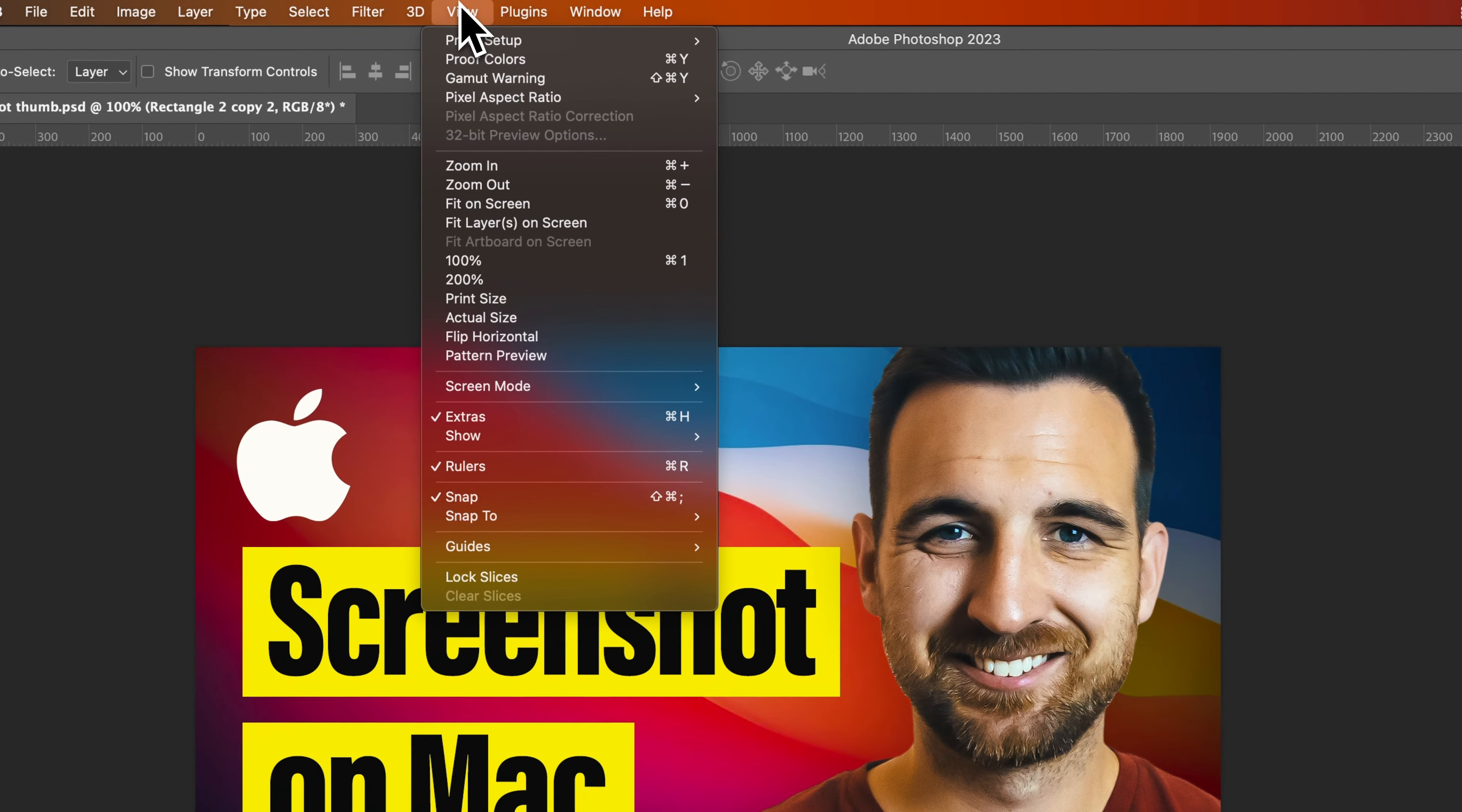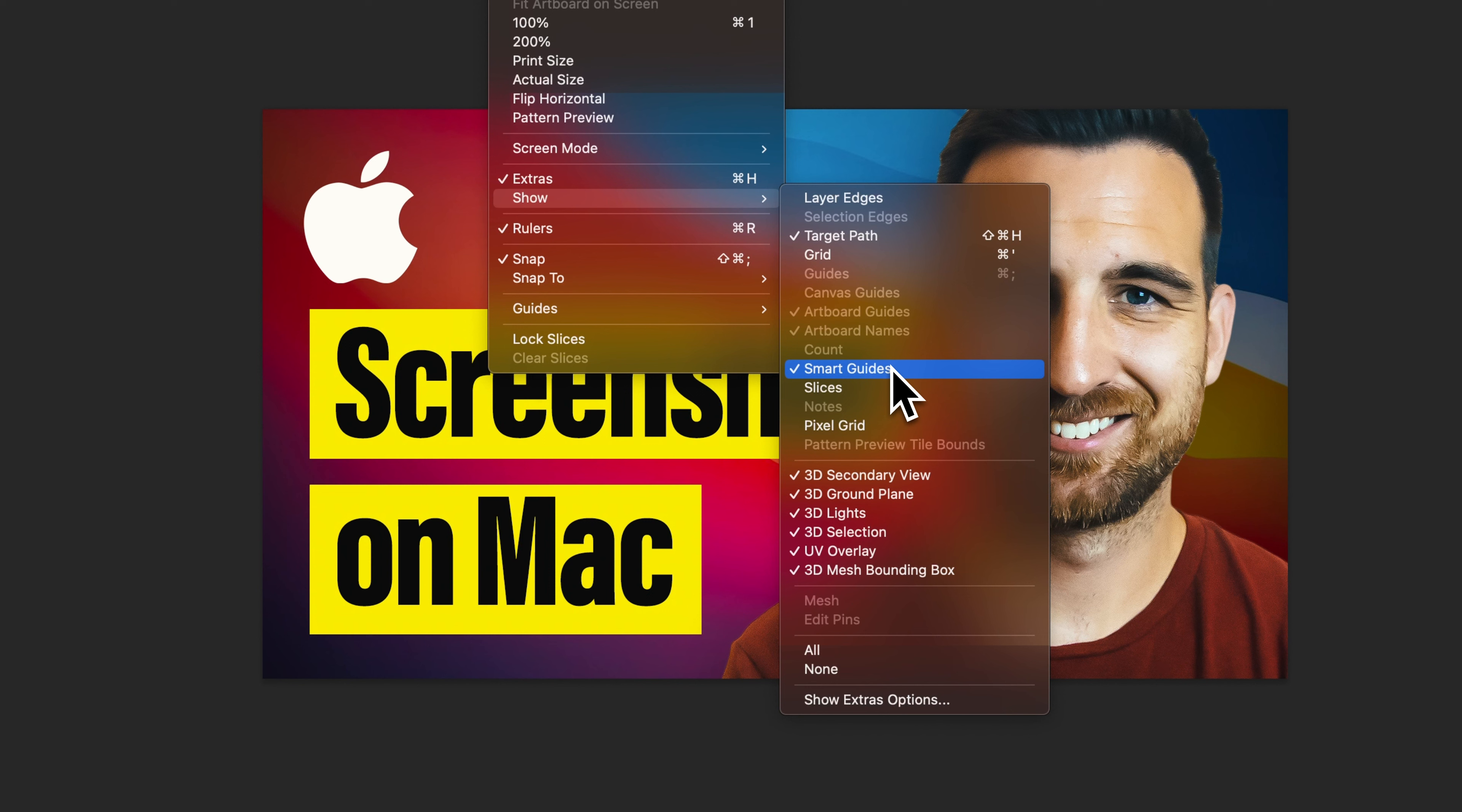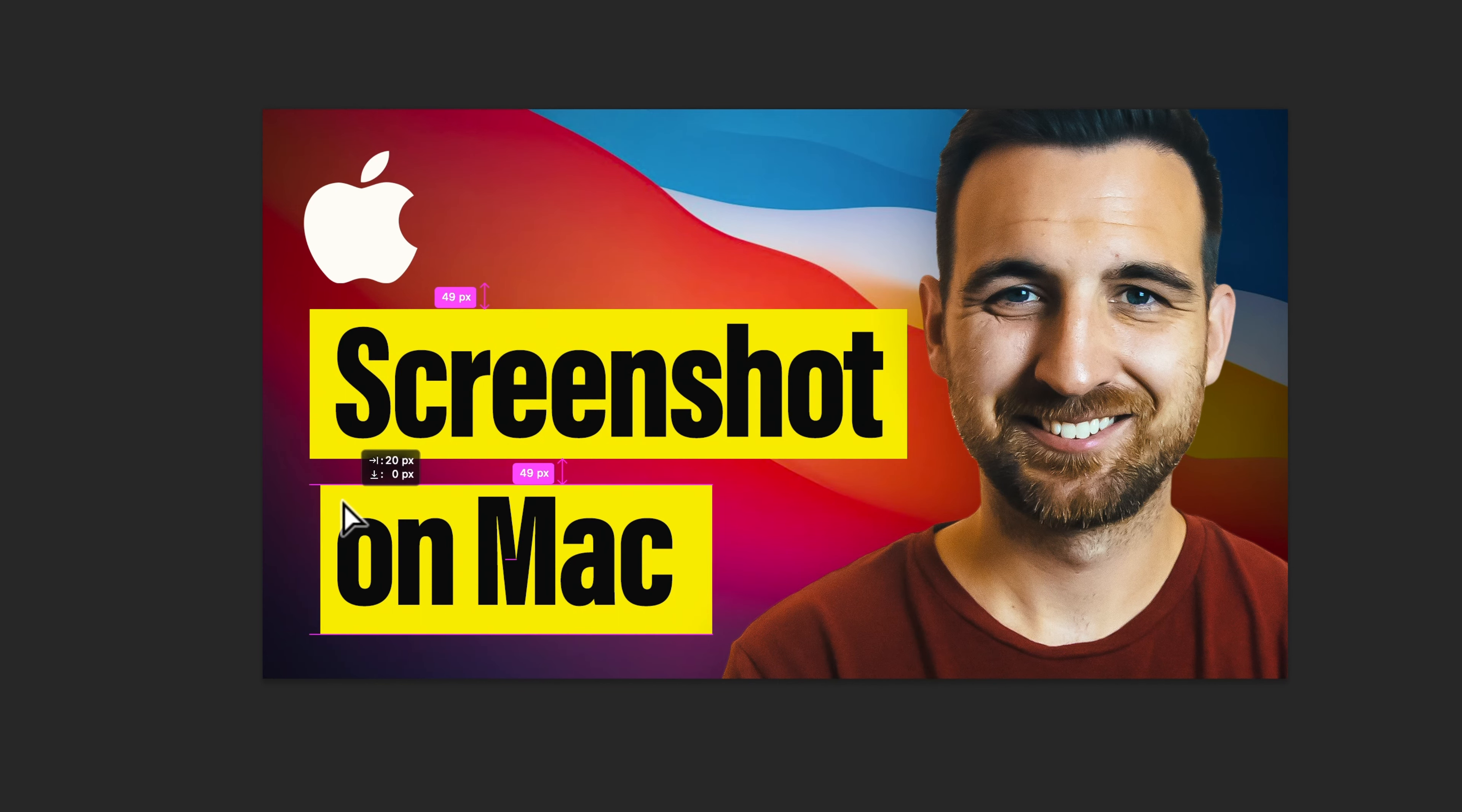So we go up to View down to Show and then we'll find Smart Guides right here and we can turn those on and off. So with them off, they will not show up any of these pink lines.